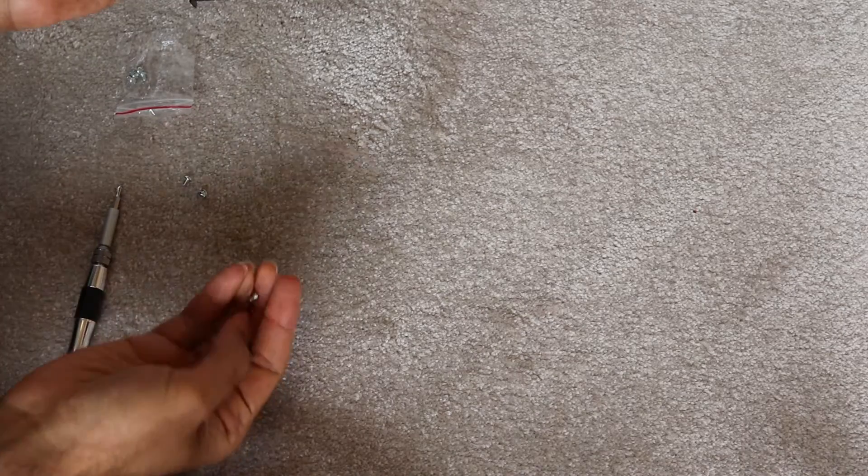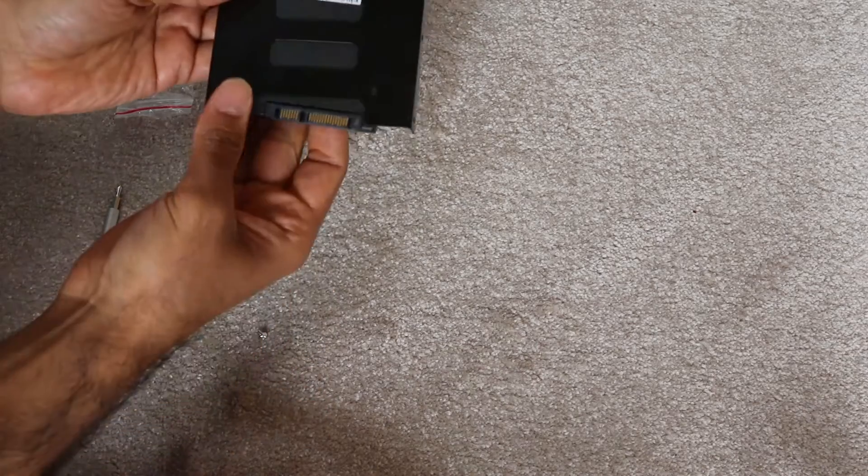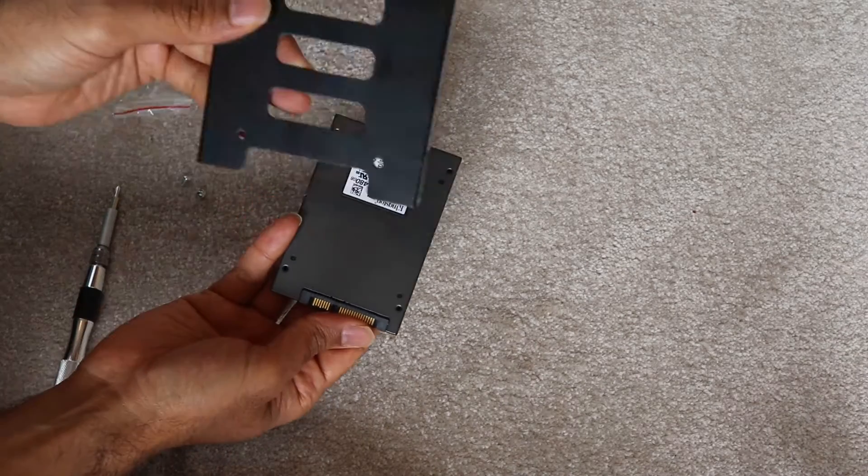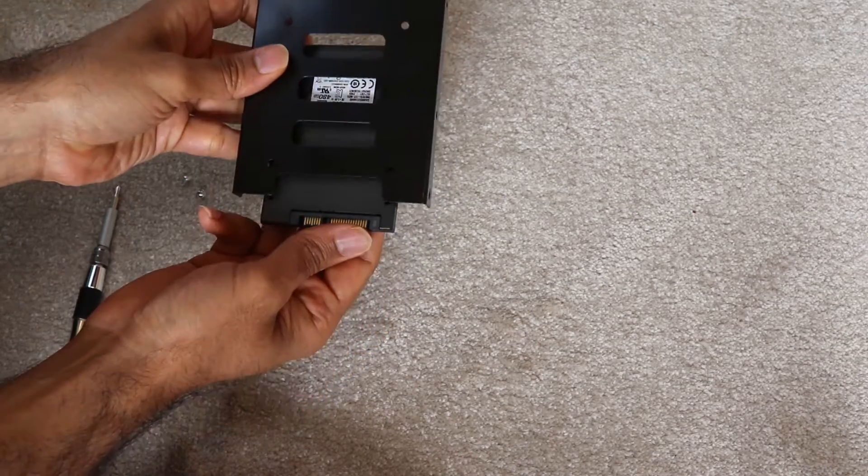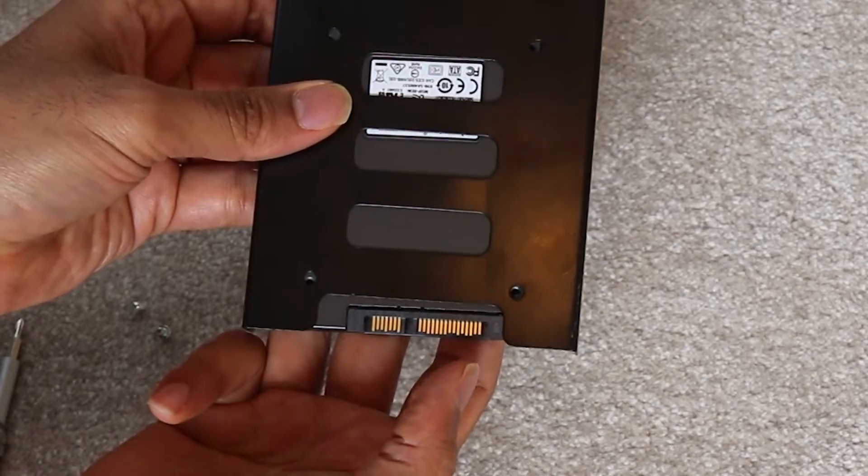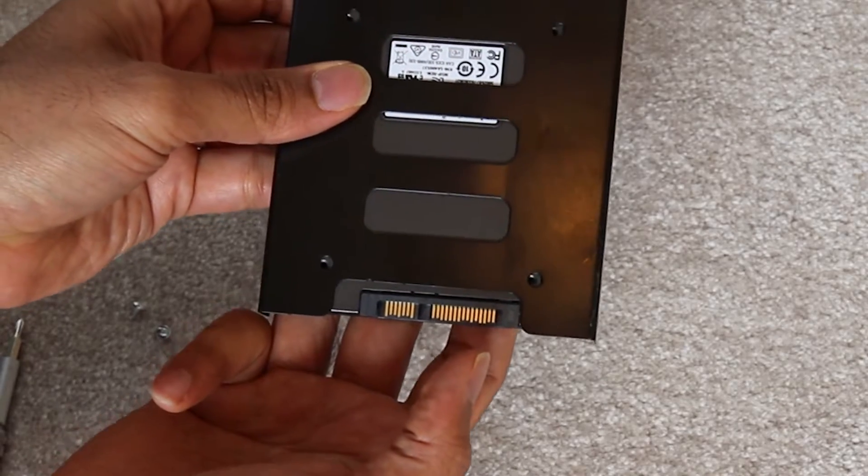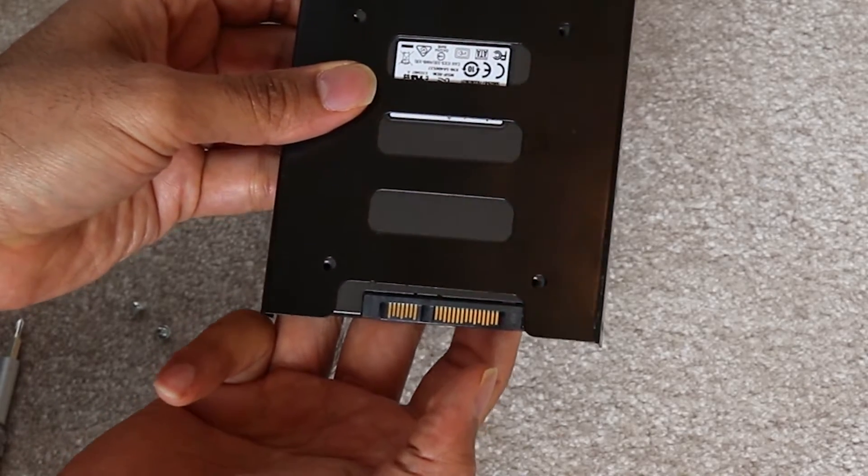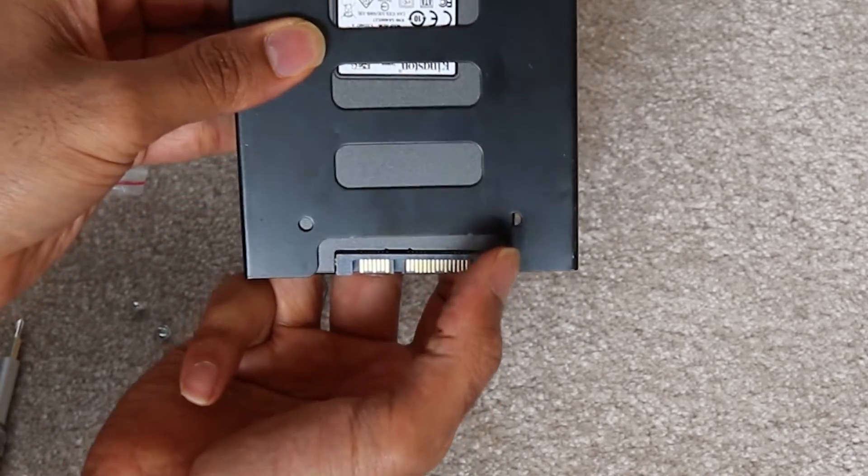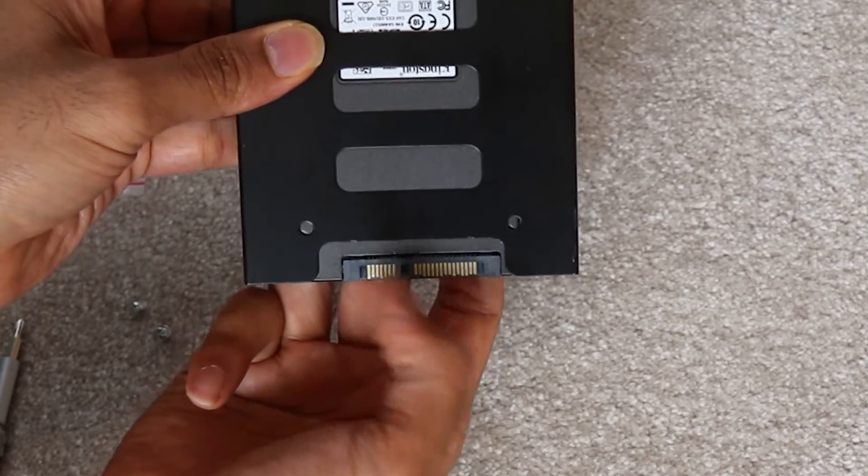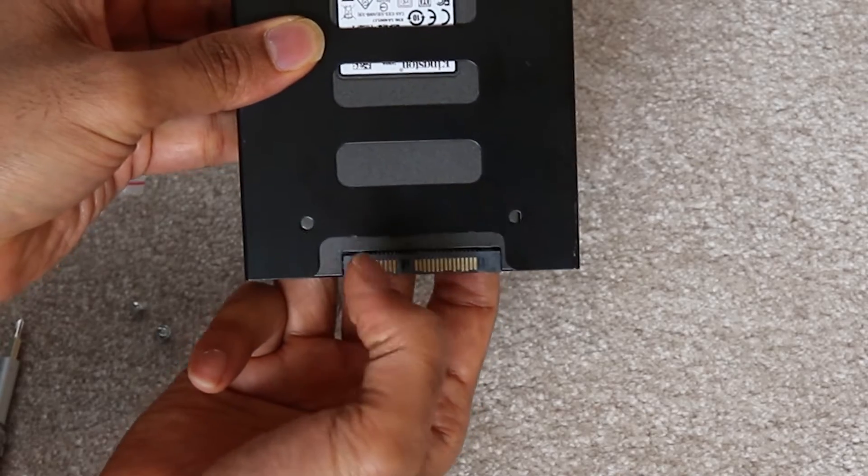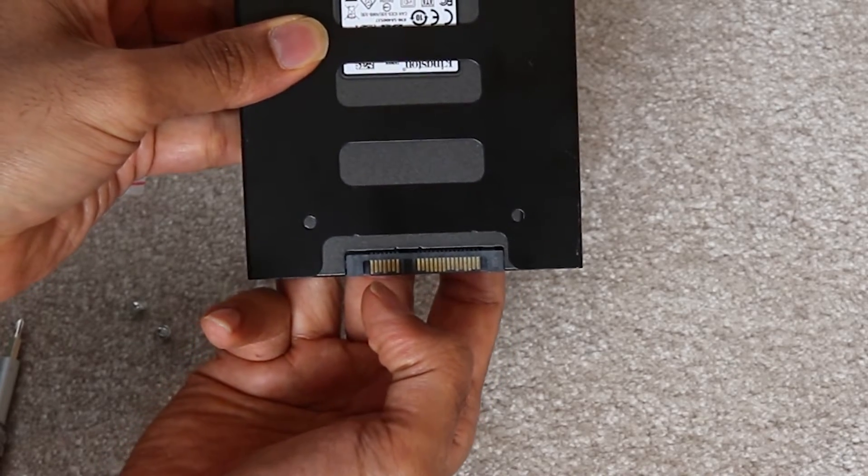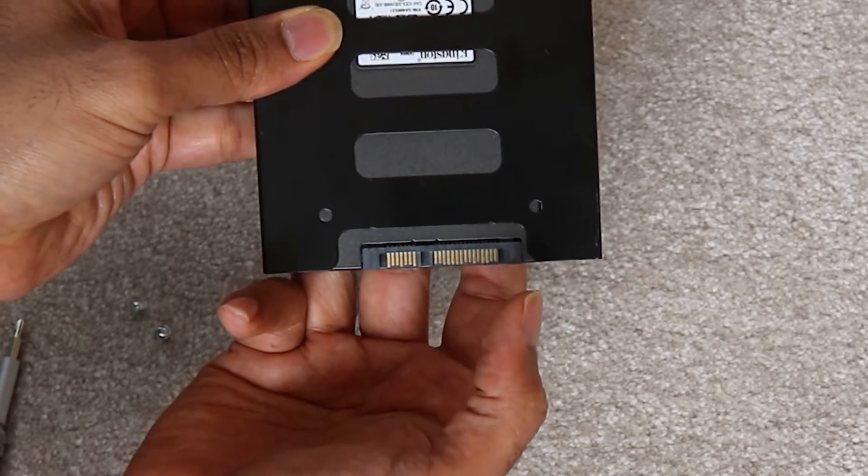So we need screwdrivers, we need some screws. We got our SSD and the bracket, align them so the holes of the bracket would be in line with the SSD. Also make sure that the disc cut at the back of the bracket would be in the front where the wires will go in.